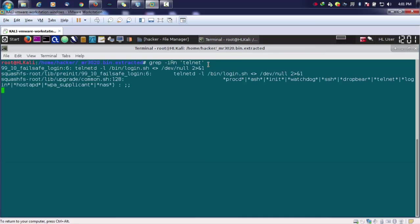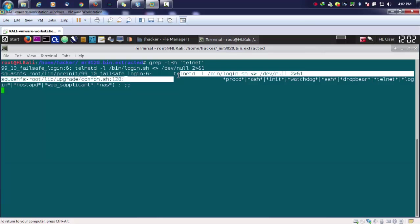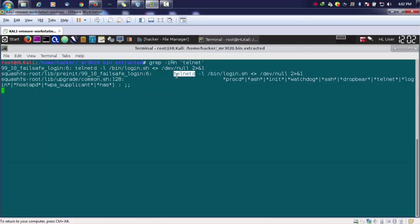When I perform this, you can see that I found out some juicy information out of this. Like our command telnet hyphen d, telnetd or the telnet daemon is run from this particular folder. Here are certain things like squashfs root. It is also containing our telnet particular string.